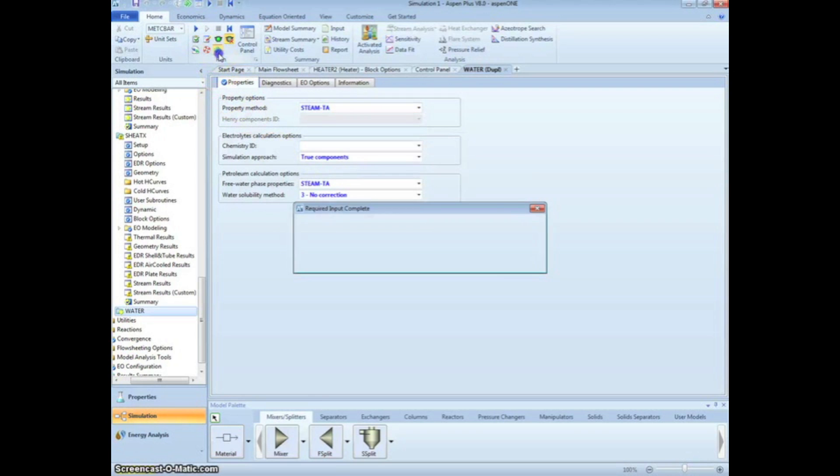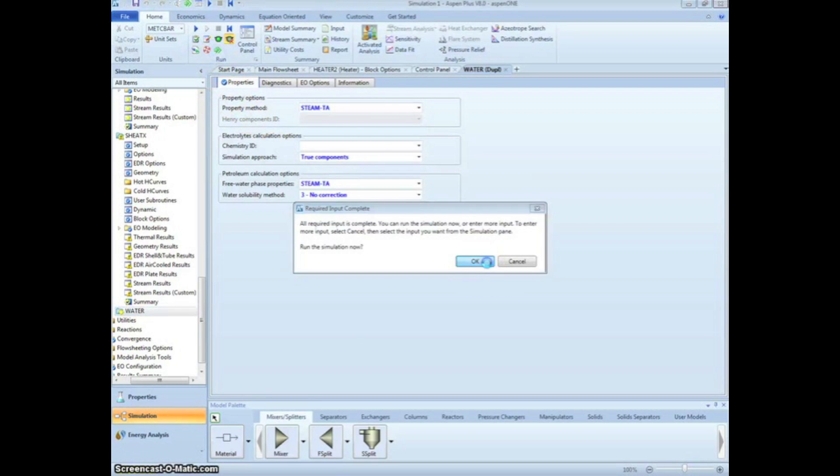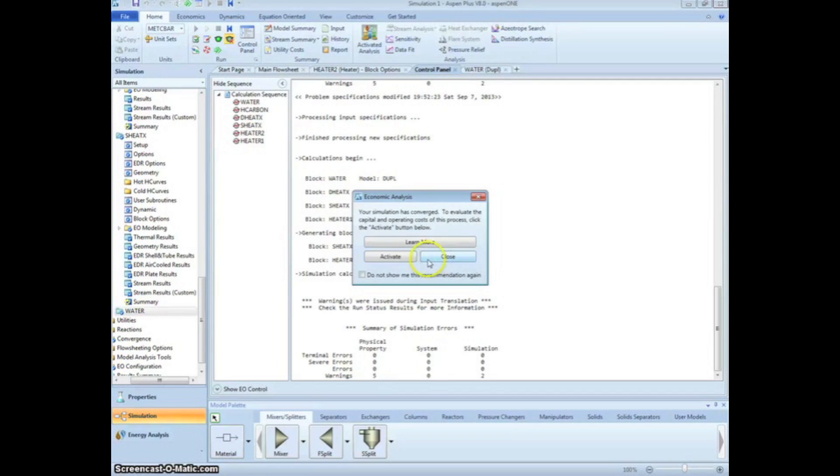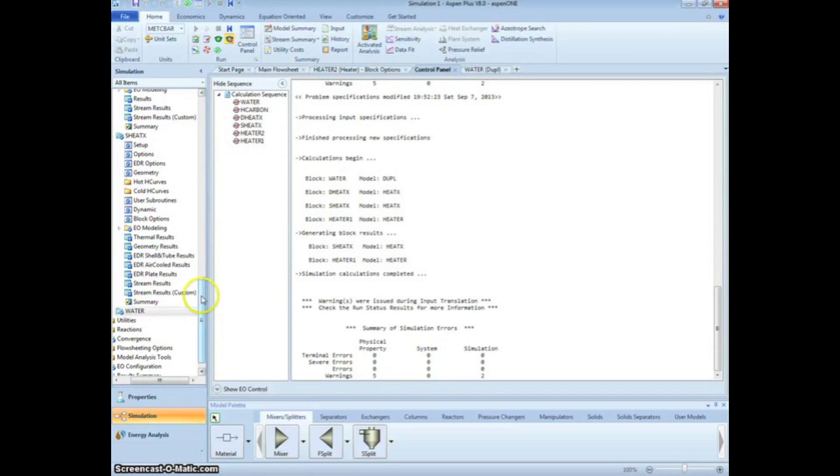Now, after clicking the green next arrow, we are shown that a solution converged and the simulation is complete.